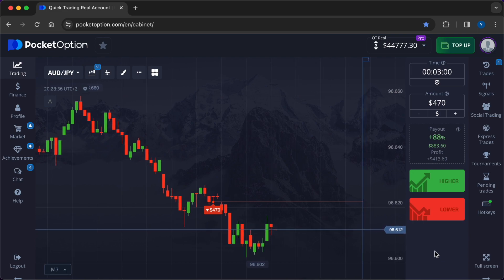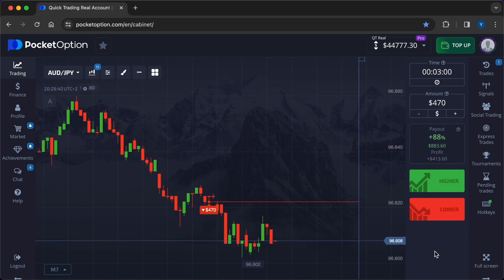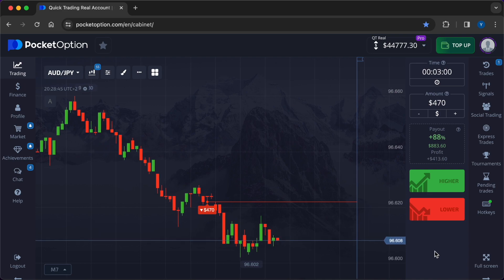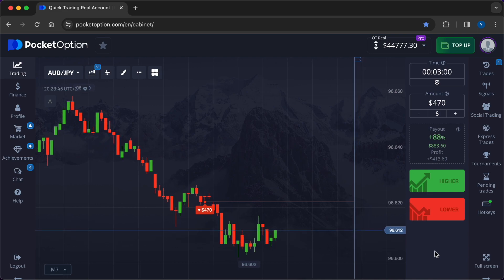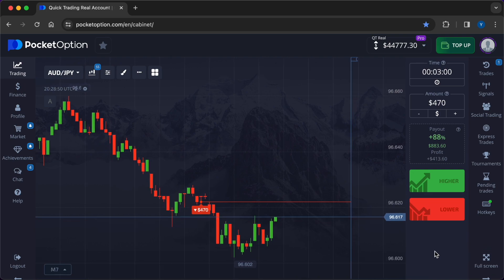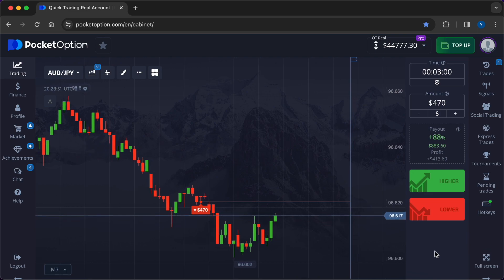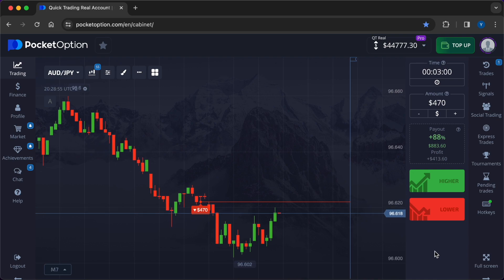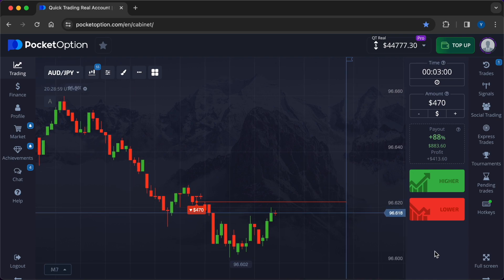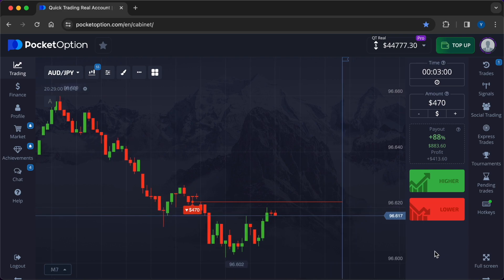Currency pair EUR/USD, time frame European trading session, strategy trend following. Analysis rationale: The trader identified a clear upward trend in the EUR/USD pair during the European trading session. Entry point: entered a call option at the beginning of the session, anticipating trend continuation.